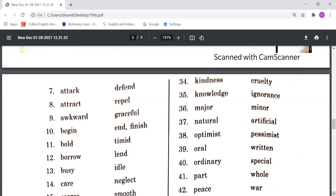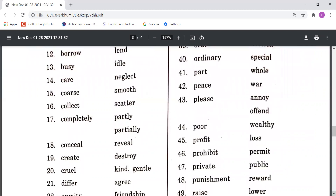Borrow means kuch udhaar lena, and Lend means kuch udhaar dena. Busy means vyast hona, Idle means nikamma baithna. Care means dhyan rakhna, kisi ki dekhbhal karna, and Neglect means kisi ka khyal na rakhna. Coarse means khurdra, Smooth means bilkul soft. Collect means ikatha karna, and Scatter means bikherna. Completely means puri, Partly or Partially means thoda.